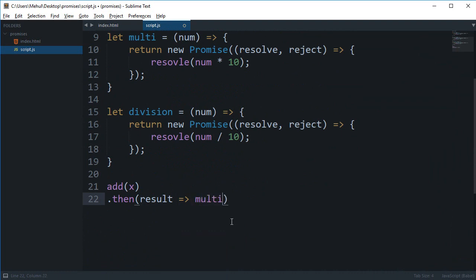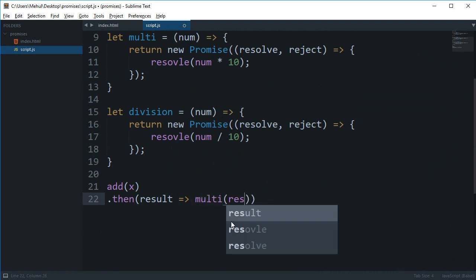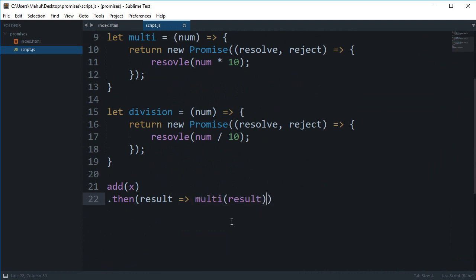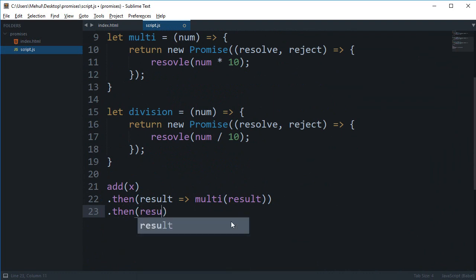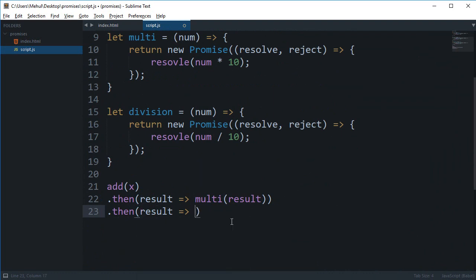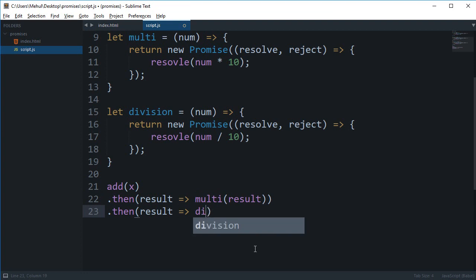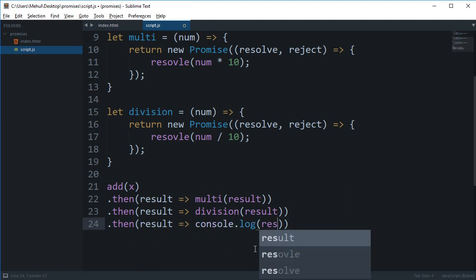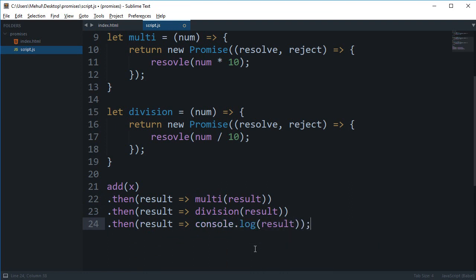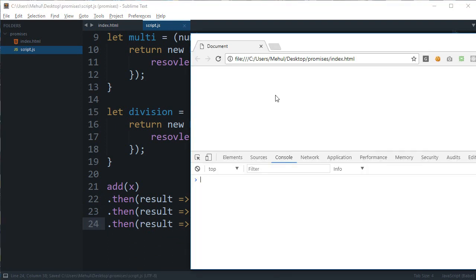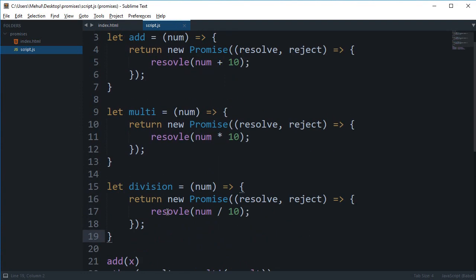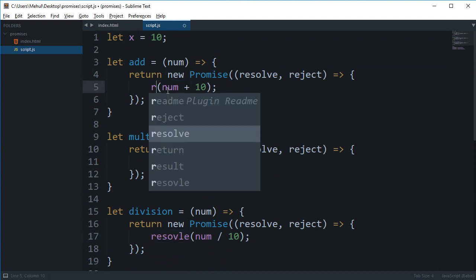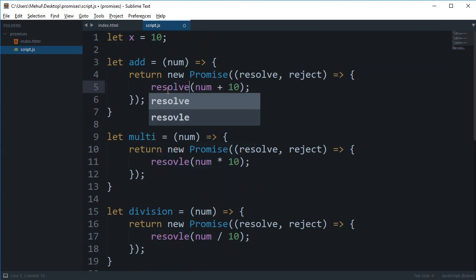Once you do that we're going to get this resolve, we're going to get the result and we're going to say multiply the result. Then we're going to get another result which is from this multiplication and we're going to divide that result. And then finally the result we'll get, I'm just going to console log that thing. So if we take a look in the browser, hit reload, we have a typo somewhere, actually everywhere.